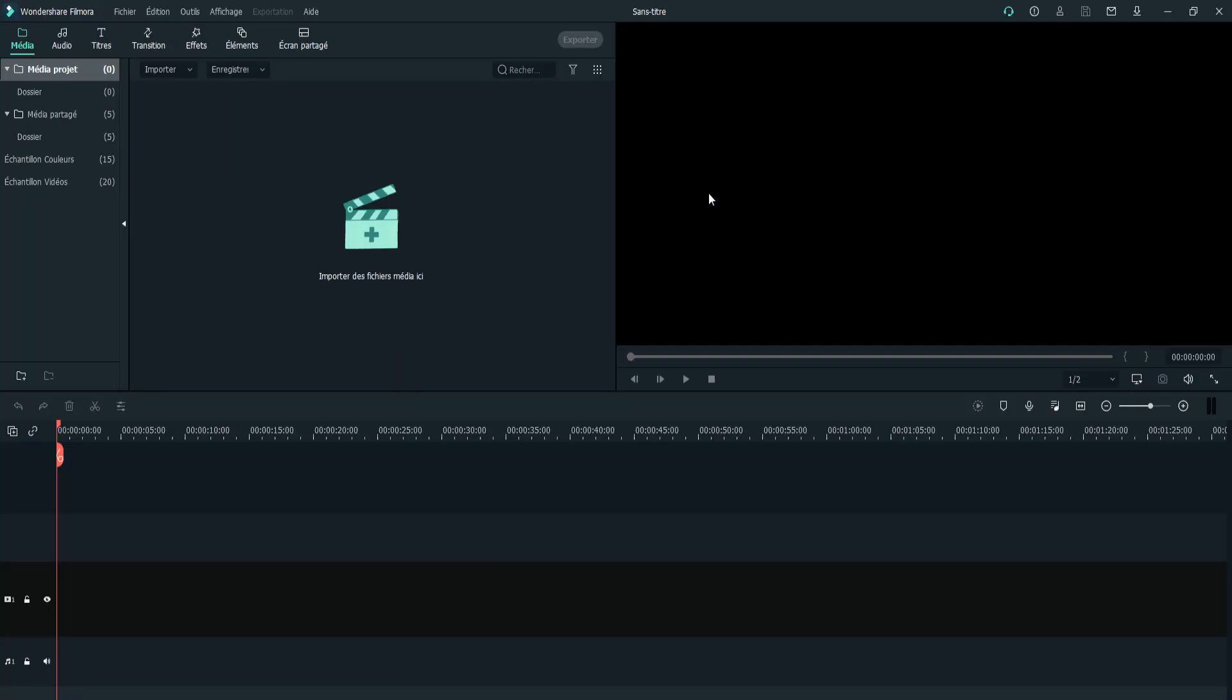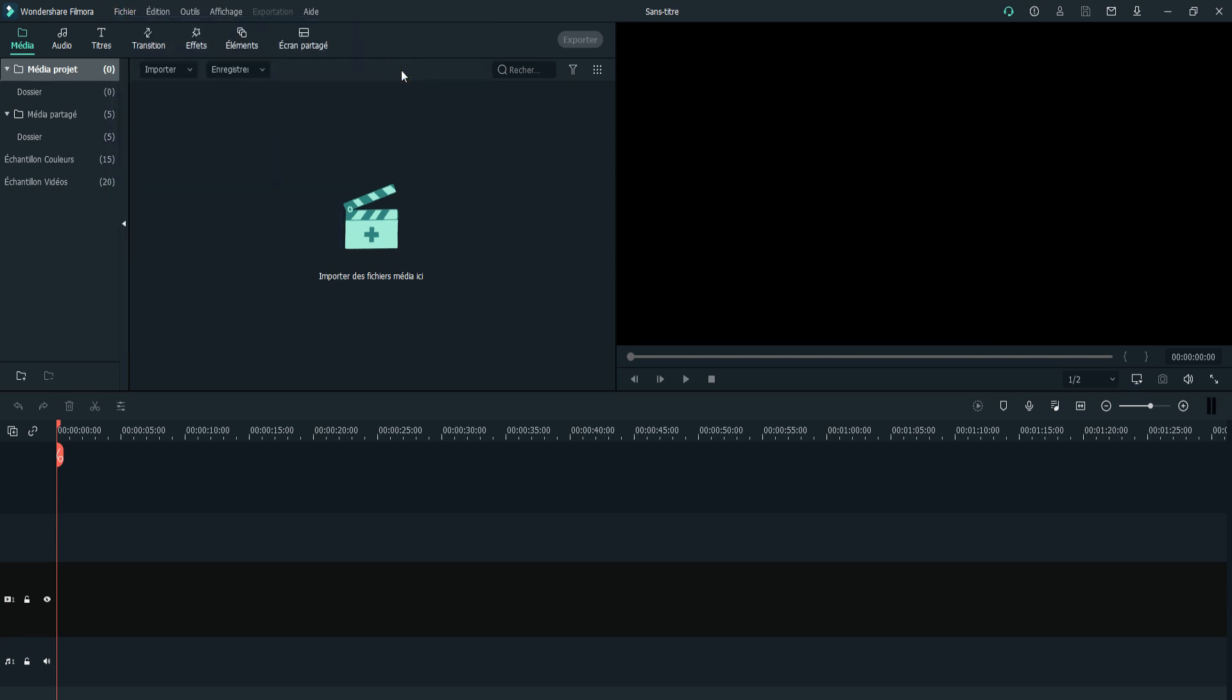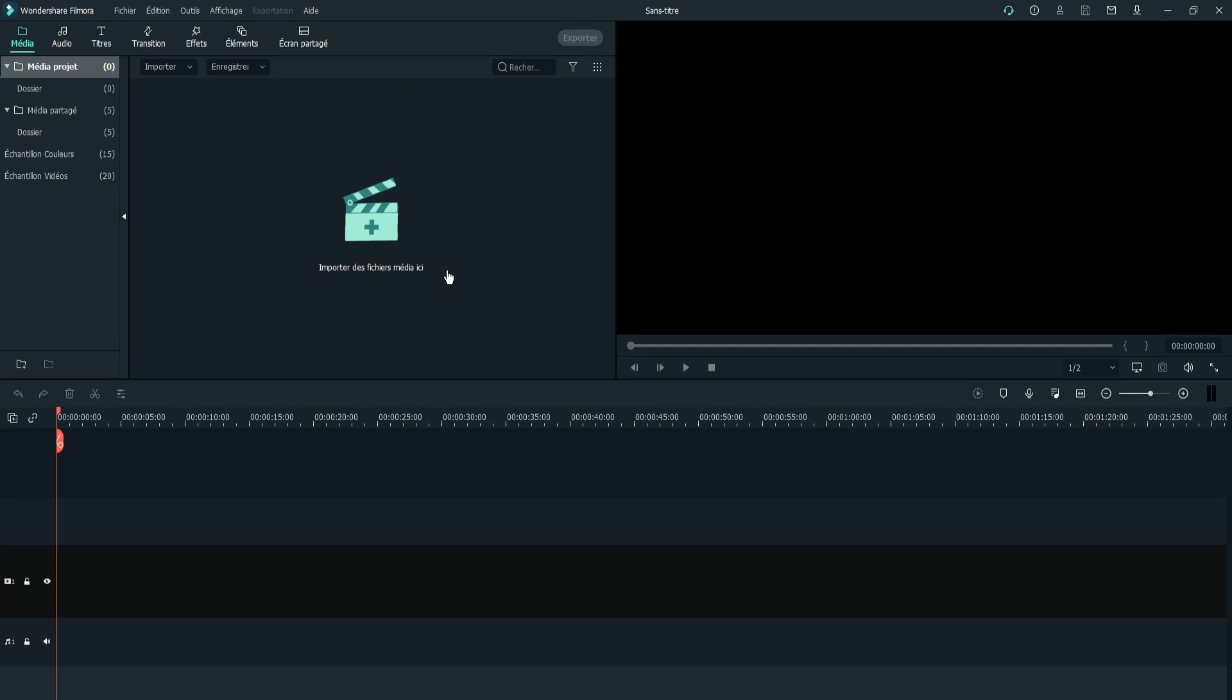Well, the first step you have to select the portrait format for your video or 9:16 instead of the usual 16 to 9 formats.